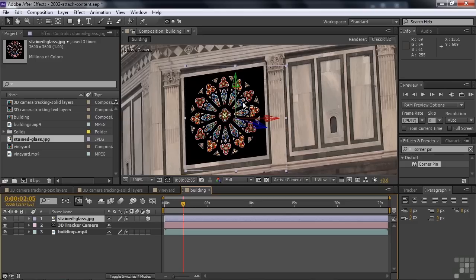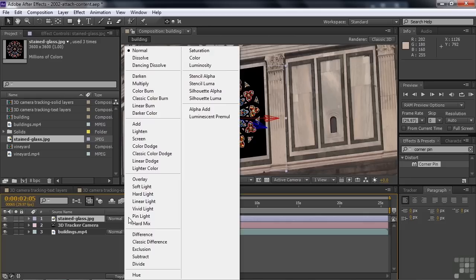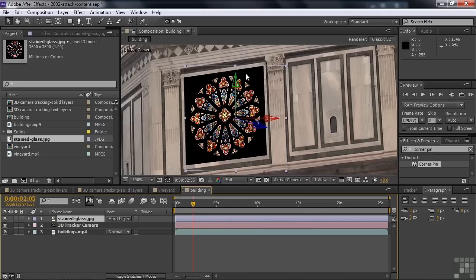Once it's in there, you want to worry about blending modes. Switch to modes. We want the stained glass window to blend in with the background instead of looking like it was pasted on. Several blending modes work here — hard light, linear light, vivid light. All those work when you're working with something on a surface like this. Go hard light and see how that works. Now it blends a little better with the background.